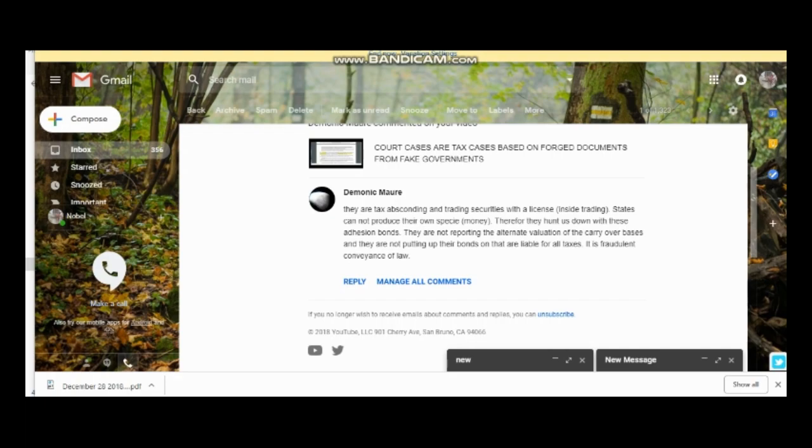So just send me a brief synopsis, like a couple lines what the matter is. If it's IRS, people are asking me to help them fill out their OIDs. We do not fill out the OIDs. We will give you the information that we were sent on how to do it.